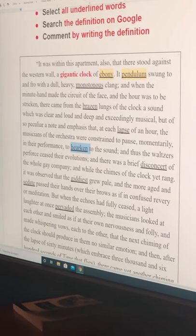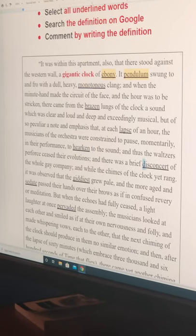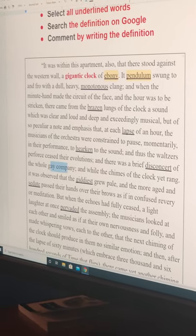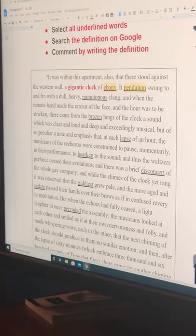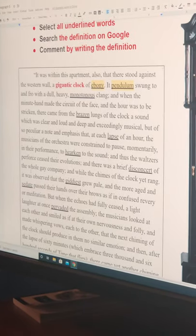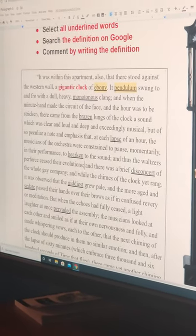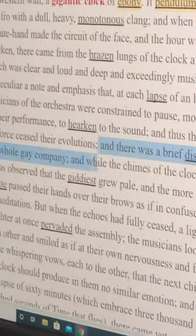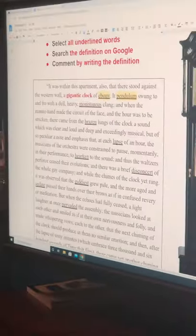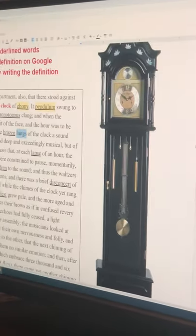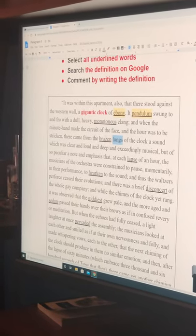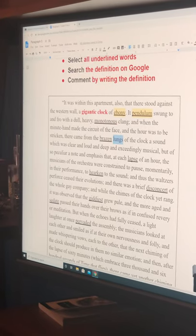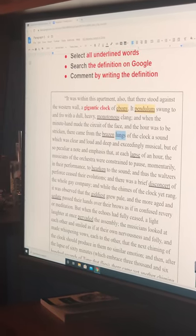The waltzers perforce ceased their evolutions, and there was a brief disconcert of the whole gay company while the chimes of the clock rang. That is a very long sentence — you can break it up by the commas and punctuation; there are two semicolons that could be sentences by themselves. From the lungs of the clock — that's really strange; we don't think of a clock as having lungs. This is personification, but we can assume it has some kind of valve, organ, or pipe with wind-based musicality that creates this sound.